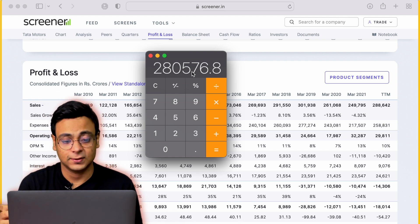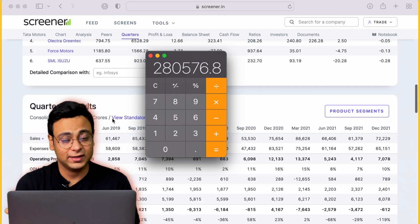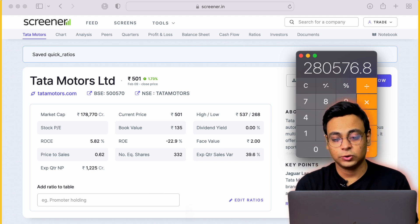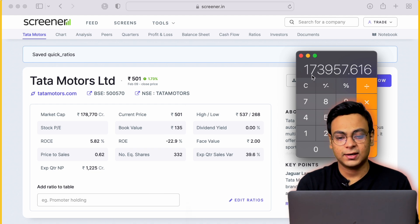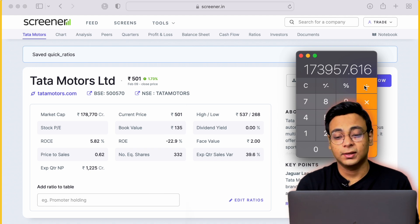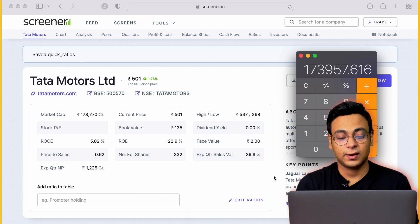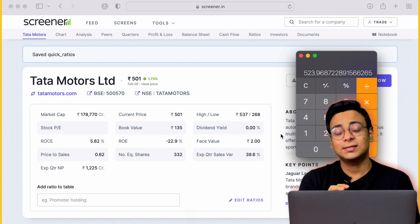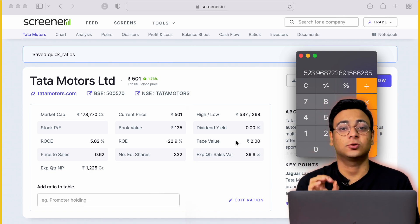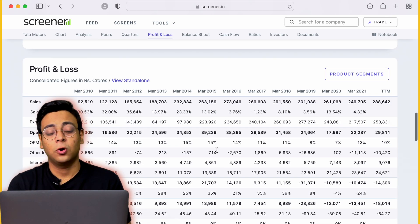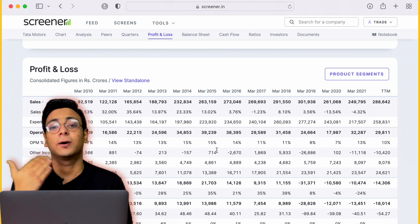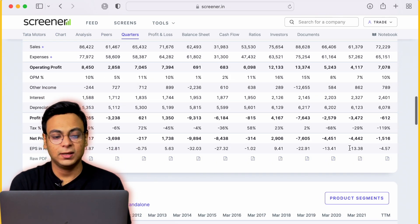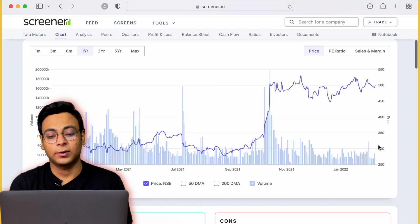After getting the forward sales figure, we go to the top section and multiply by the Price-to-Sales ratio, which is 0.62. We then divide that number by the number of equity shares being traded, which is 332 crores, and we get a target price of ₹523 for Tata Motors. We cannot use the net profit model, EPS model, or forward PE model on this company because the net profit is negative — the company is always in loss.